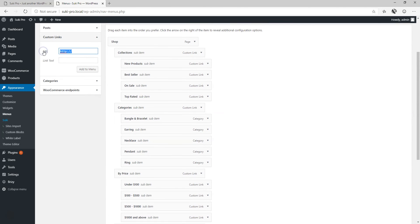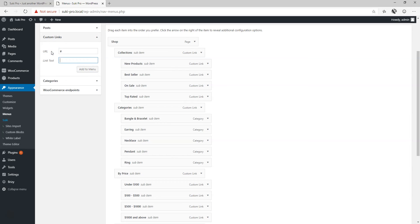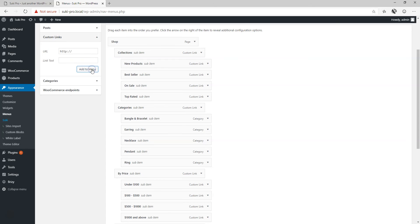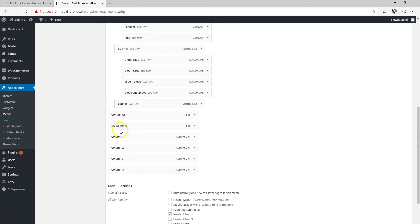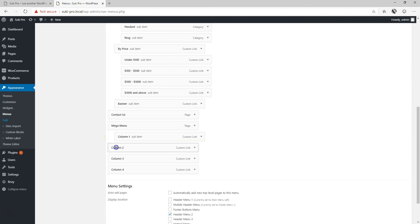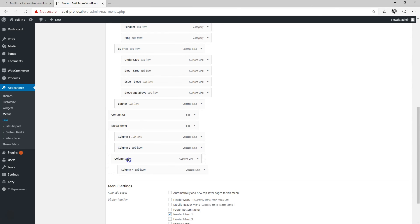We call this one column one. We do column two. Column three. And let's make our fourth column. Column four. Column add to menu. Now we go down here in the mega menu and you need to now put them as a drop down. To do that click on it and drag it in. We do that for all of them.